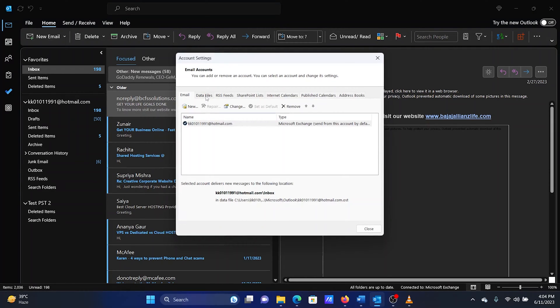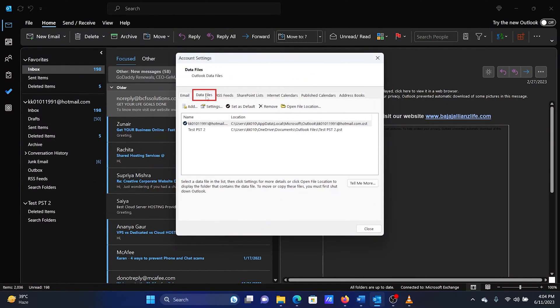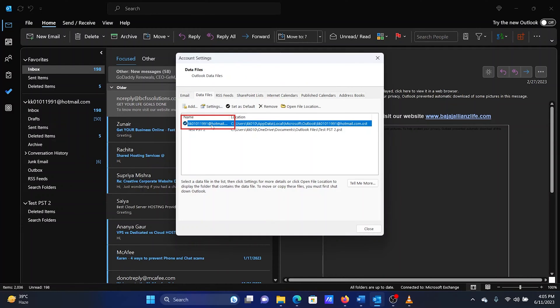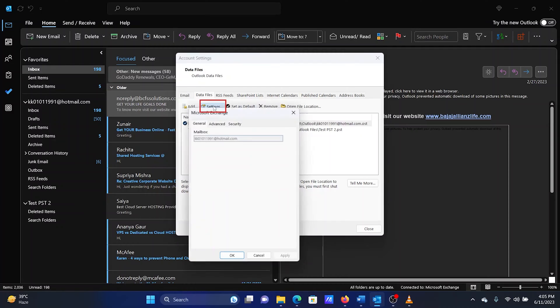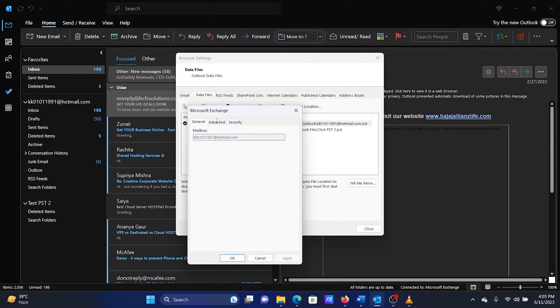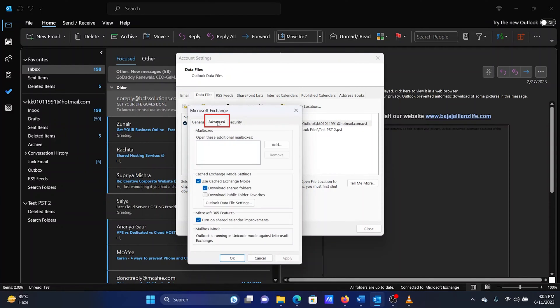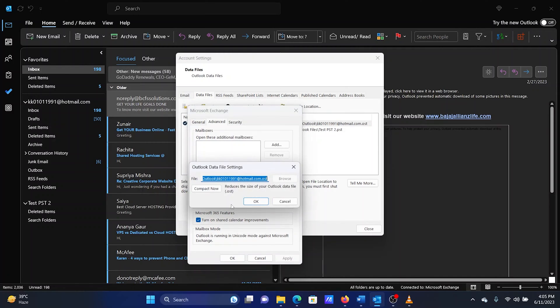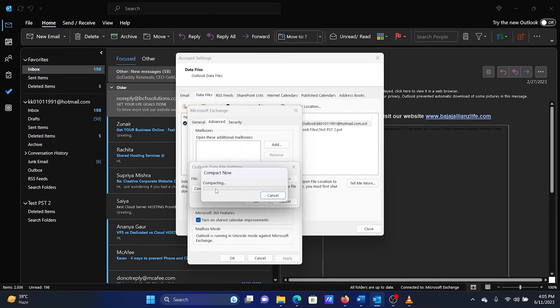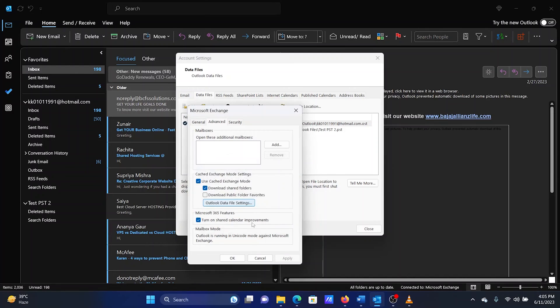In the Account Settings window, go to the Data Files tab. Select the OST data file you wish to compress. Click on Settings. Go to the Advanced tab. Click on Outlook data file settings. Select Compact Now. Click on OK.